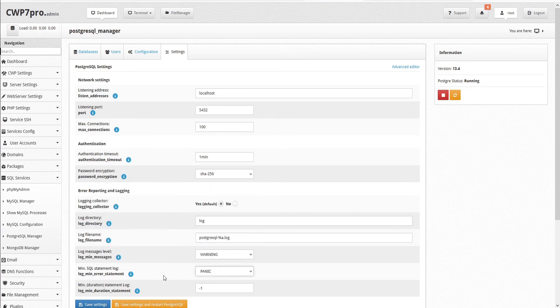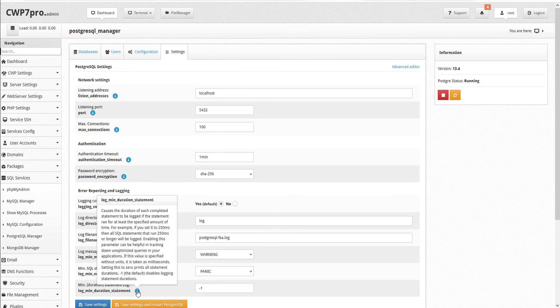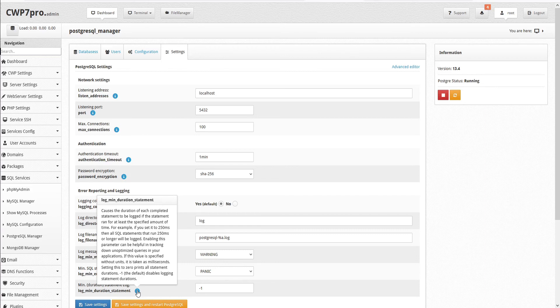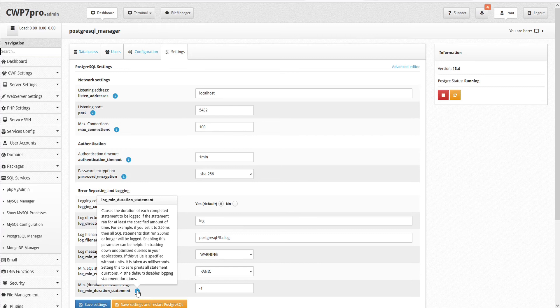Then we have the minimum duration statement log. This causes the duration of each completed statement to be logged if the statement ran for at least a specified amount of time. For example, if you set it to 250 milliseconds, then all SQL statements that run 250 milliseconds or longer will be logged. Enabling this parameter can be helpful in tracking down unoptimized queries in your applications.